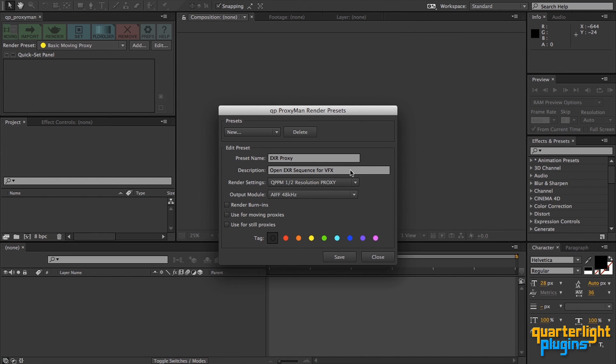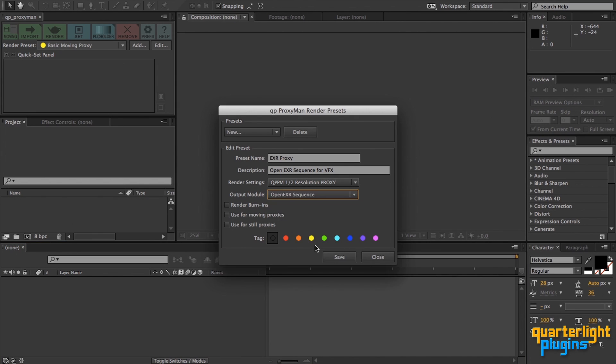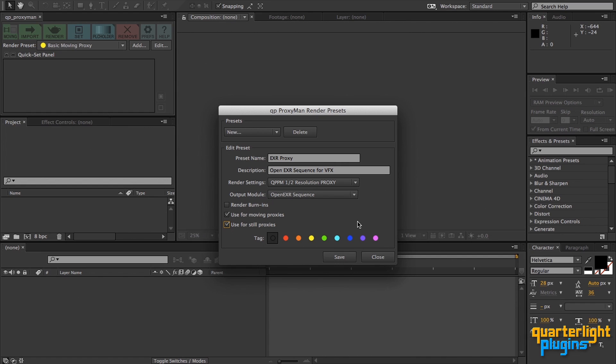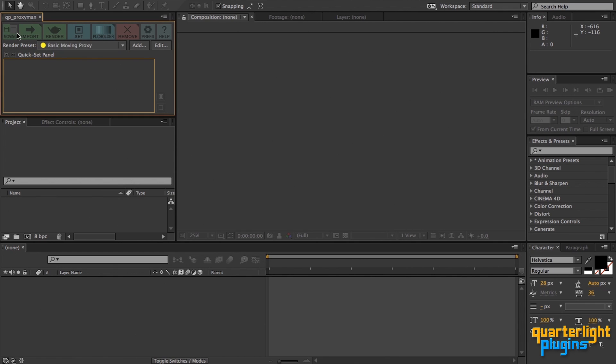Back in the render presets dialog, we can now choose our new output module. Because this is an image sequence, it's suitable for both moving and still proxies, so I'll check both boxes. I don't want any information burnt in, so I'll leave that unchecked. Finally, I can choose a tag colour to make it more recognizable in the list. This indigo tag looks good. Click Save to save the preset and exit the dialog. Back in the main panel, the new preset is listed when both moving and still modes are selected.